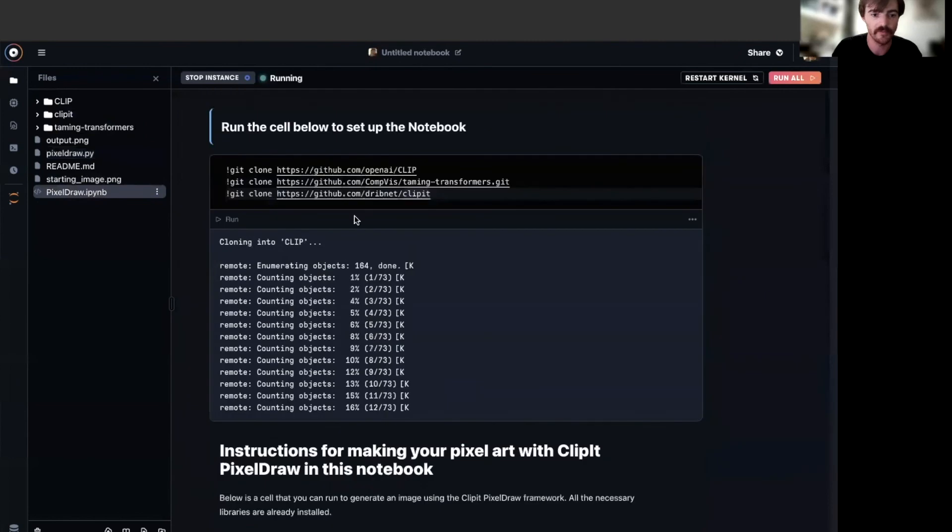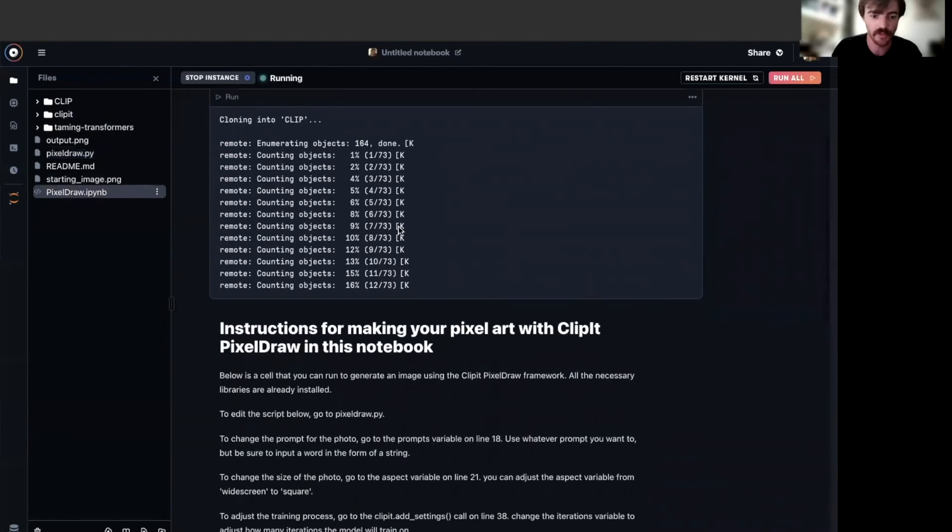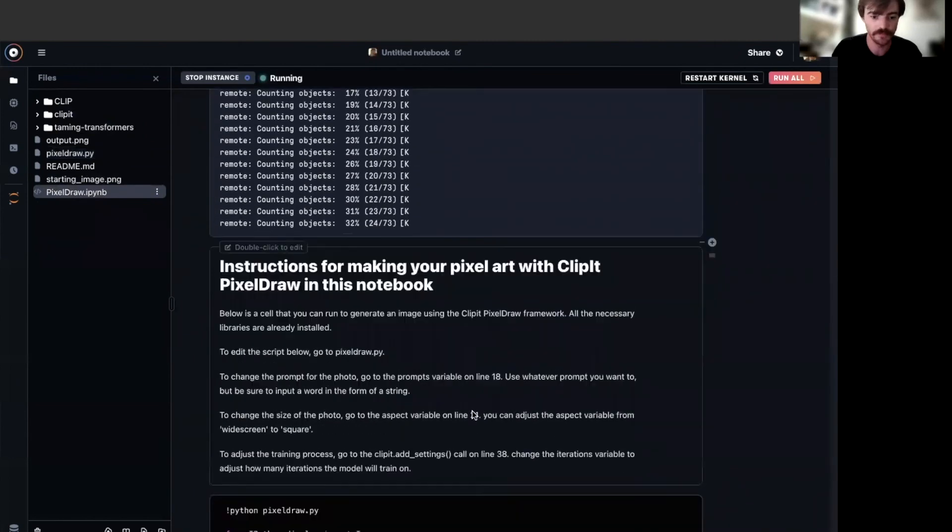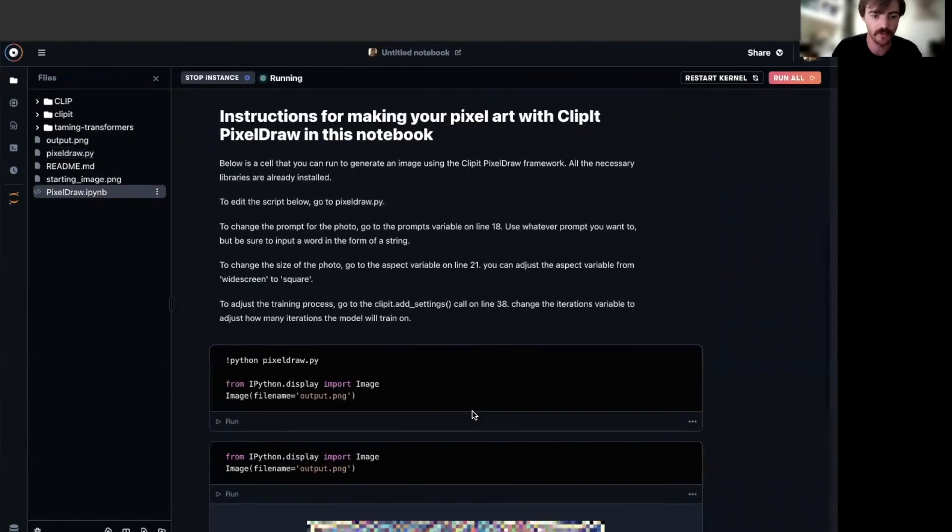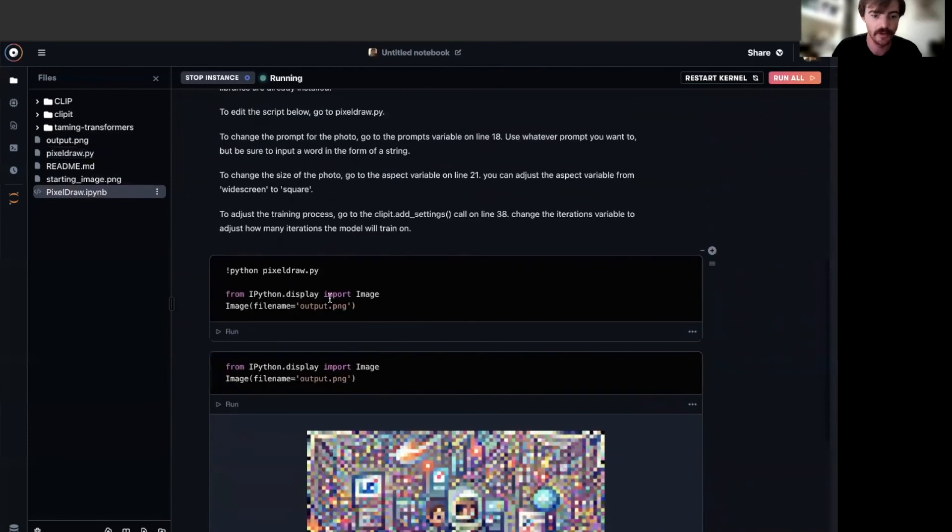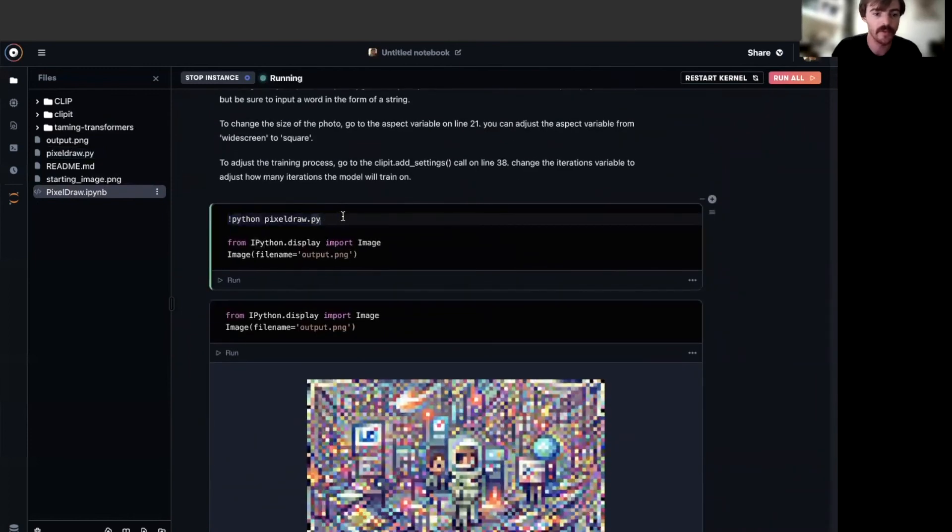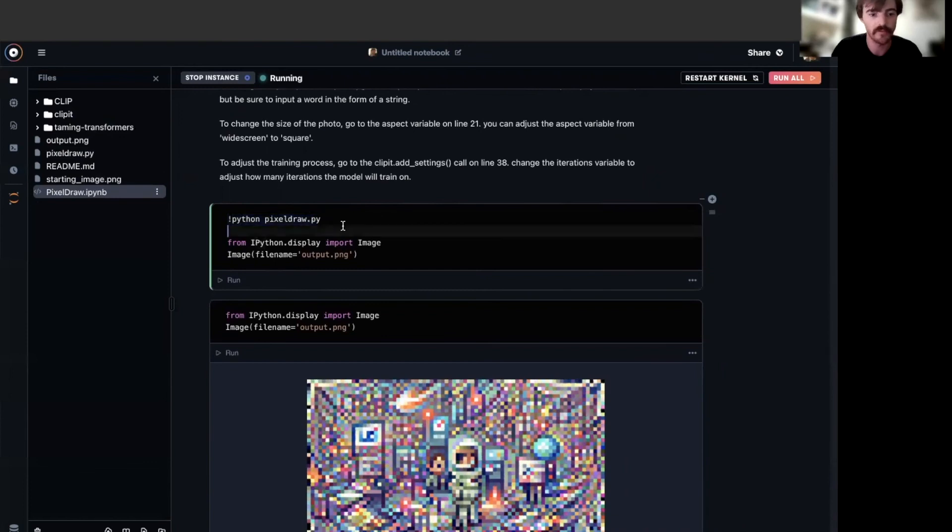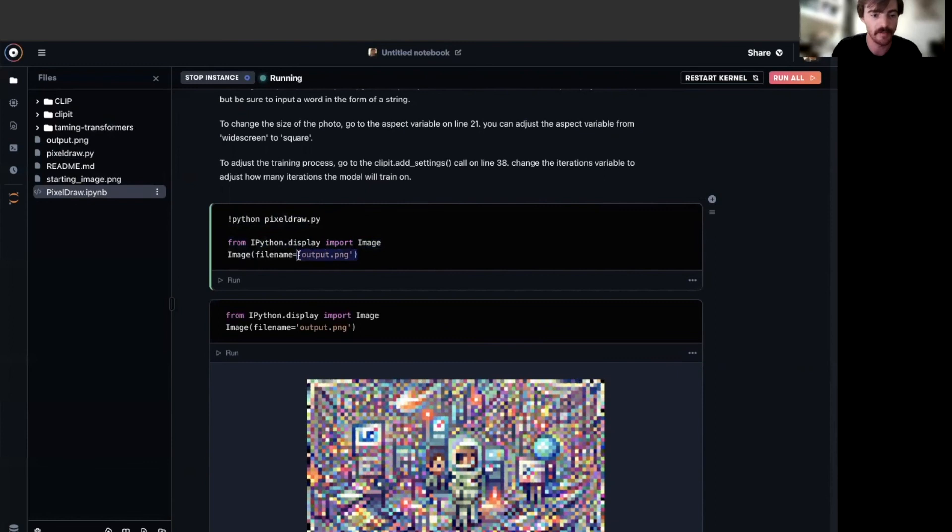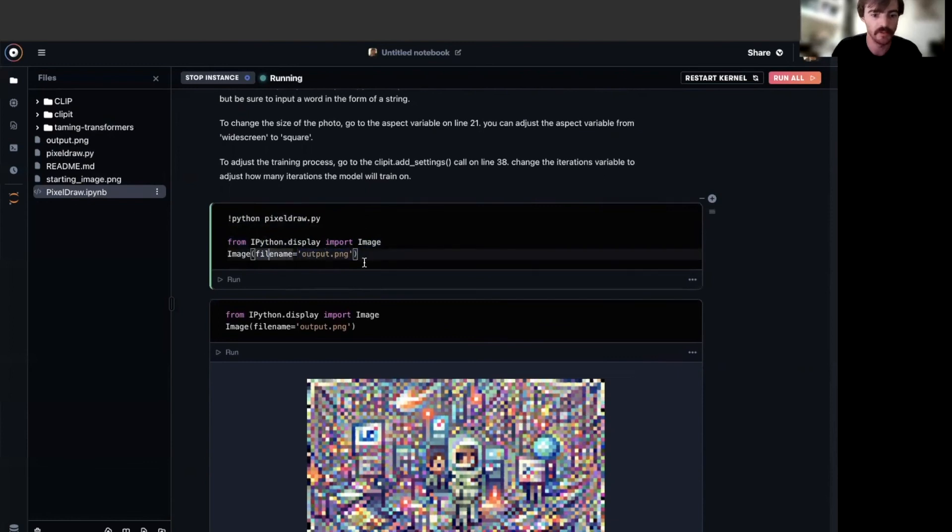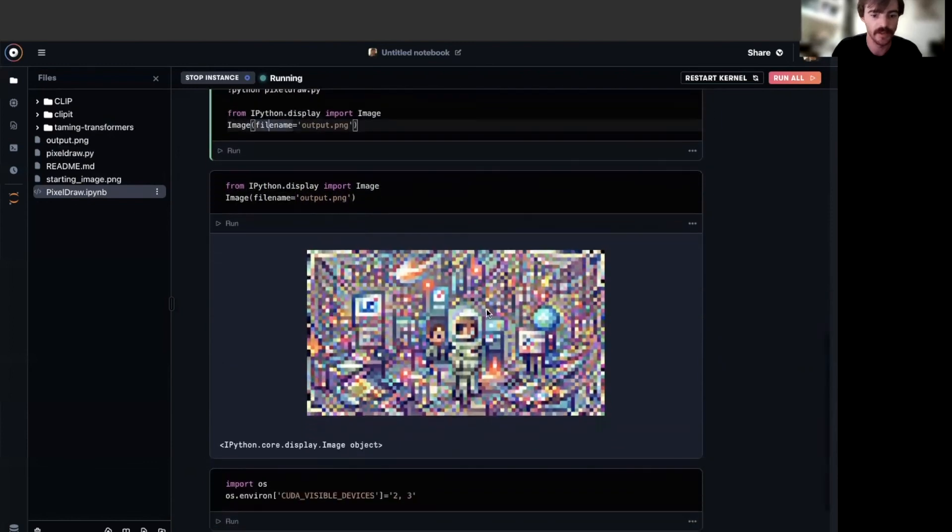By now, definitely all of our installs should be complete. So we can scroll down here to this little cell, which will use line magic to run the pixel_draw.py script, and then take an image we generate from that out as output.png, and then output it here below as such.